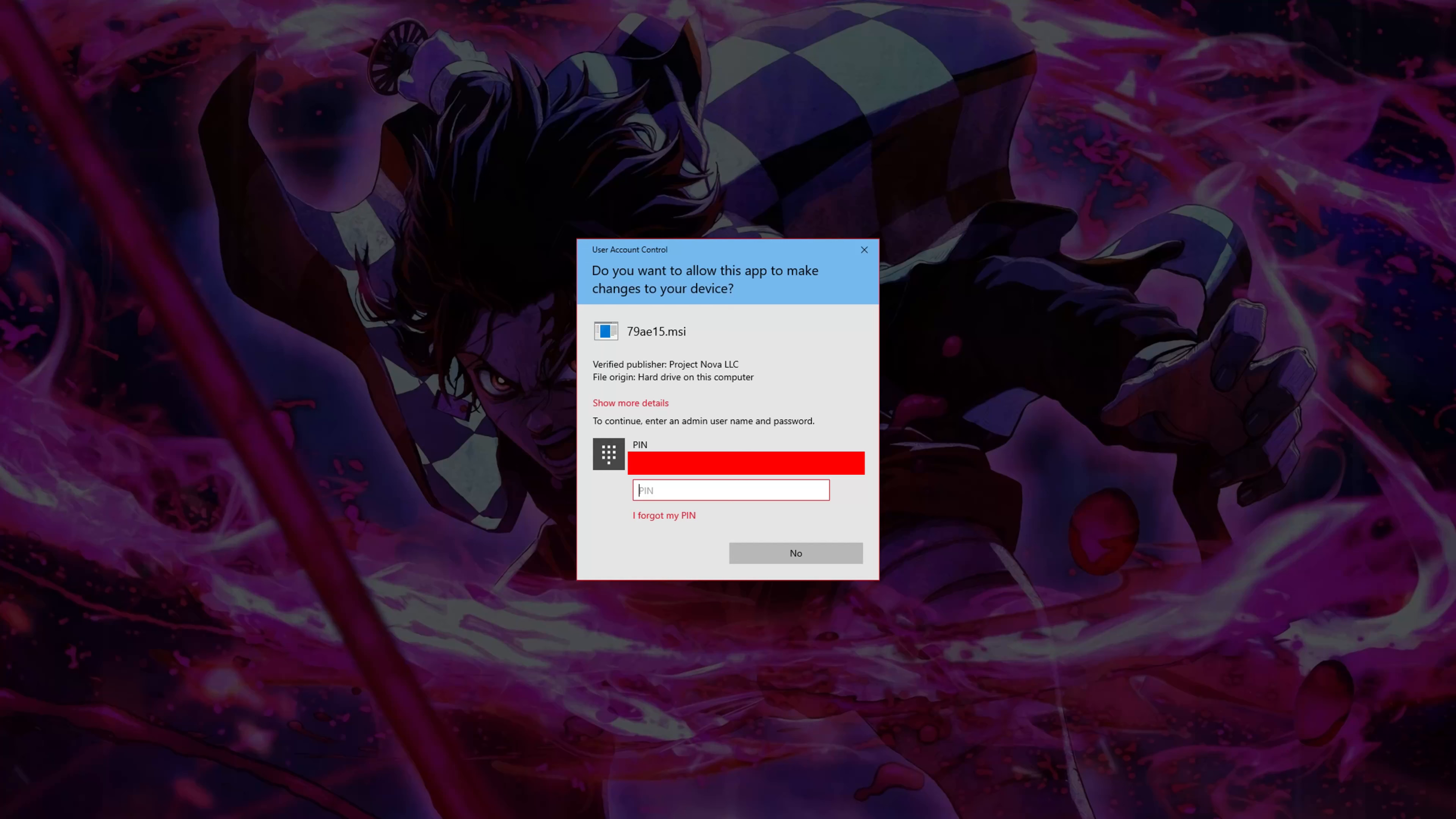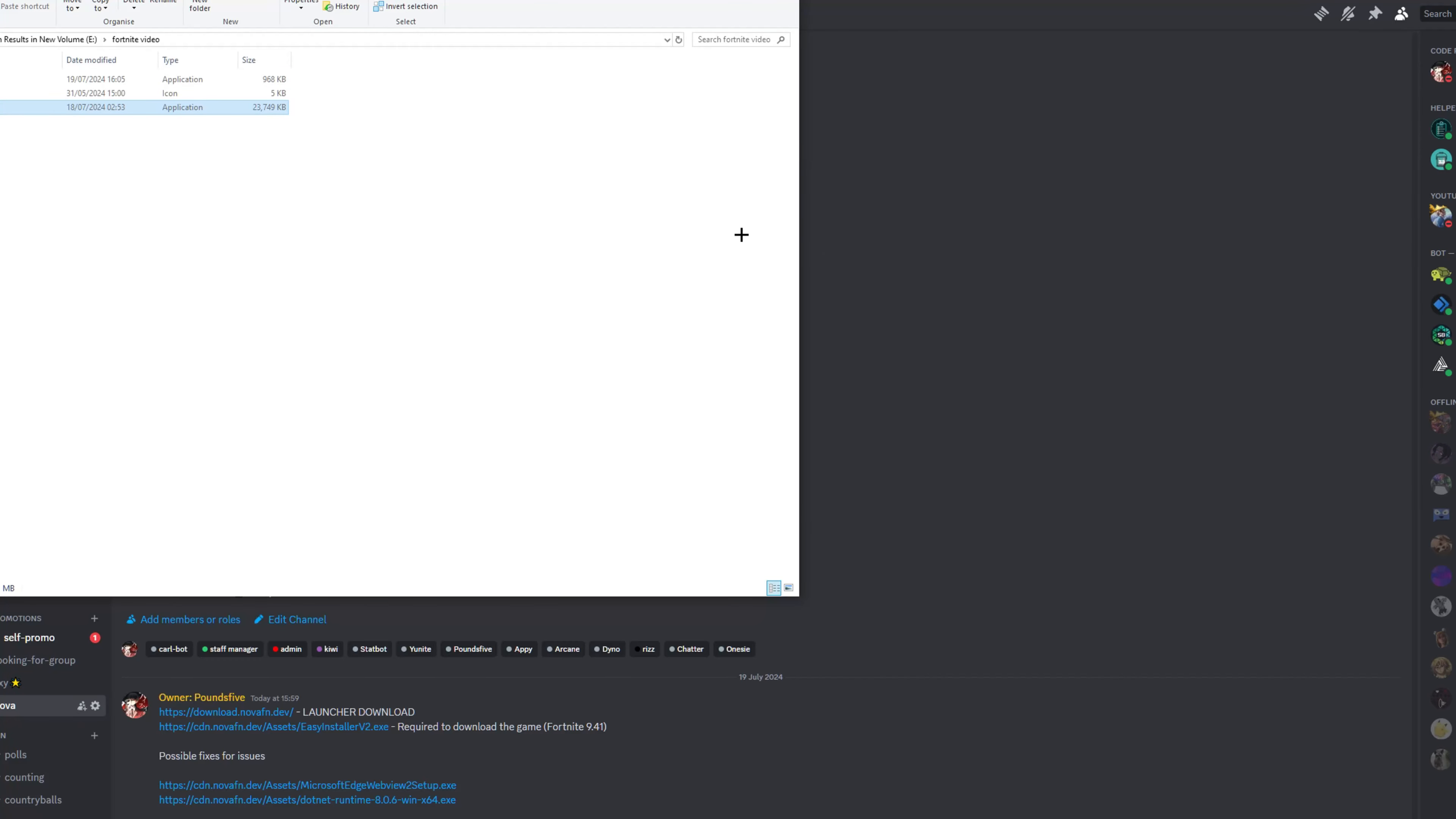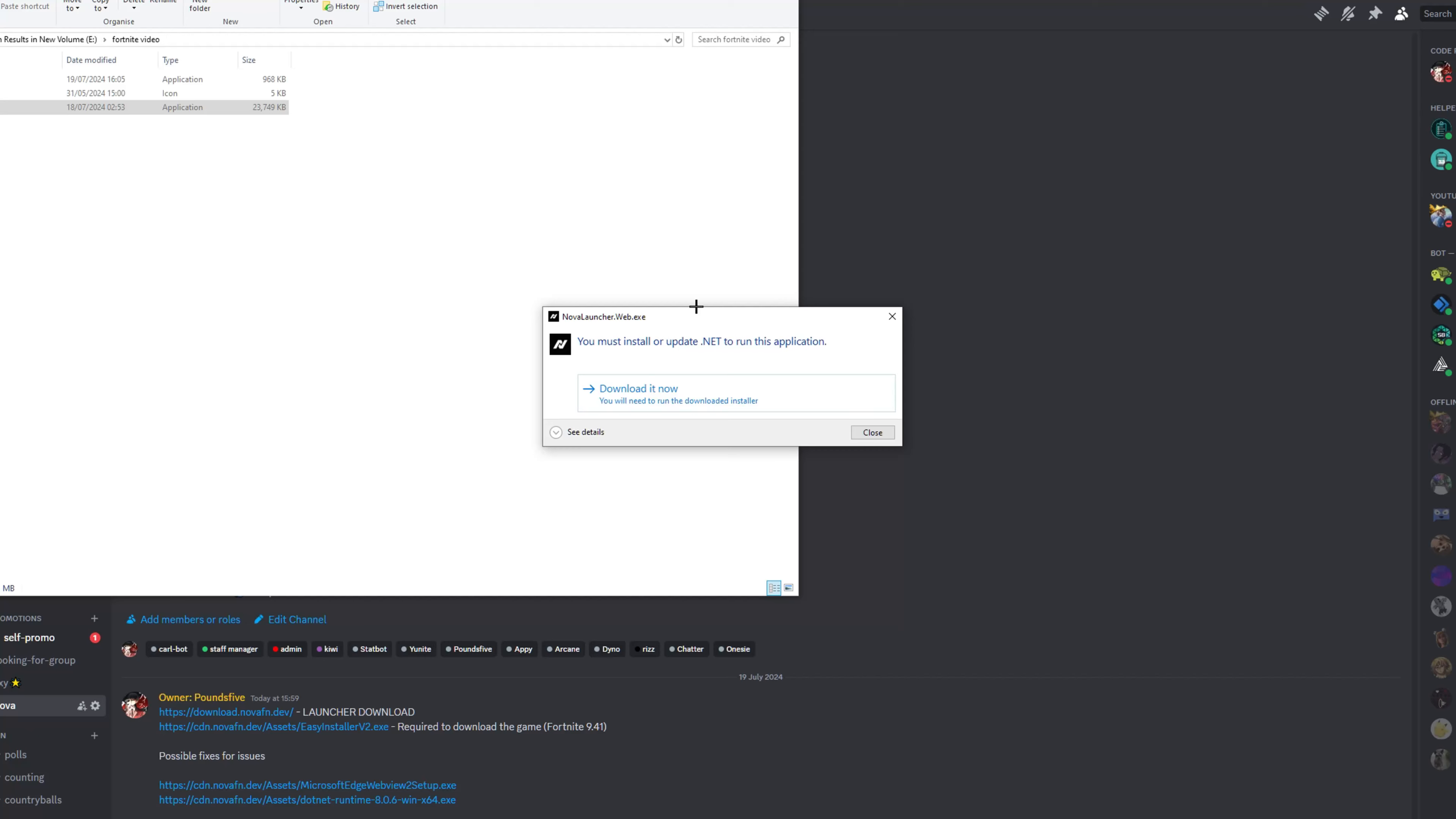And then it'll say Nova launcher has been successfully installed and click close. Okay, so now this is one of the very important steps. You just want to go into your folder and you want to open up Nova launcher.